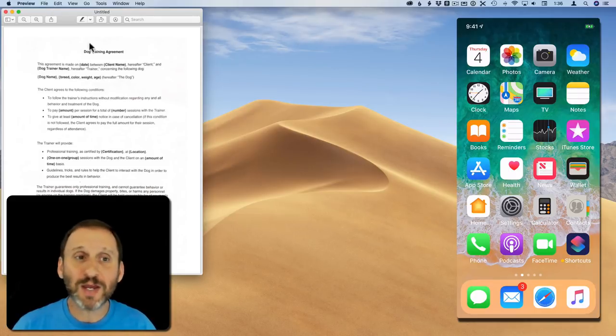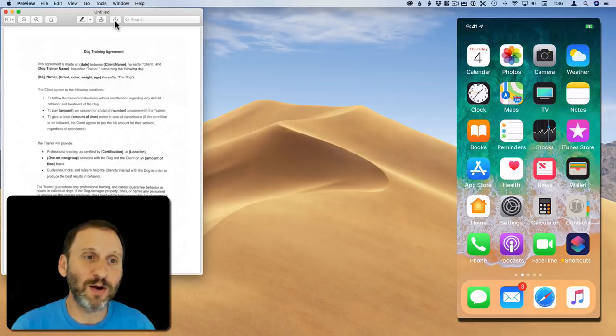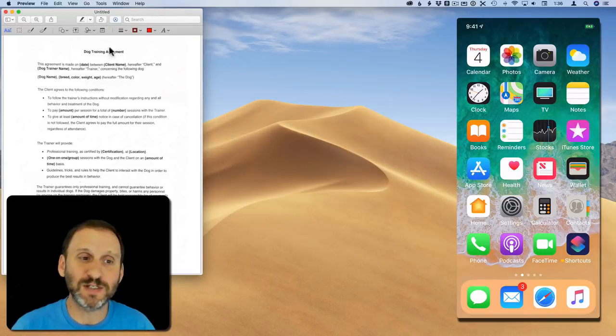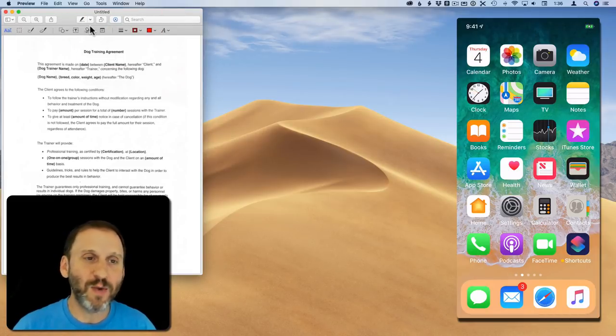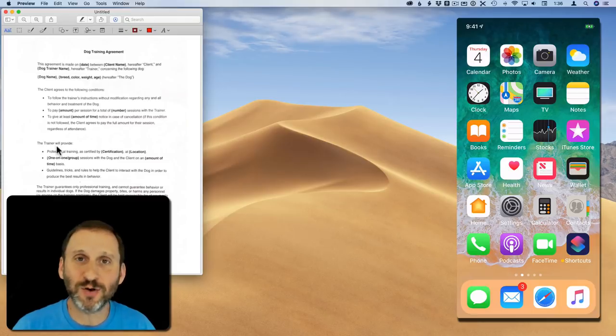Also, here I am in Preview. I've got all the markup tools, for instance, and I can now sign this document. I can mark it up, add boxes and arrows and all sorts of things.